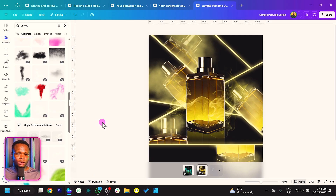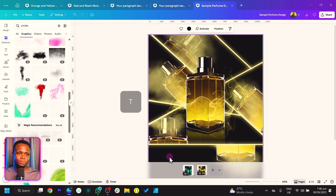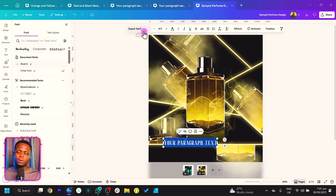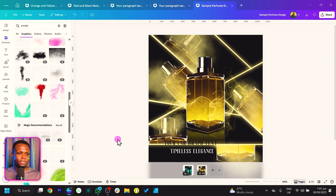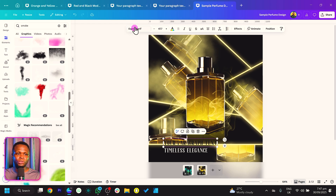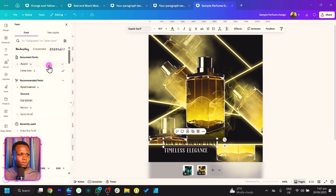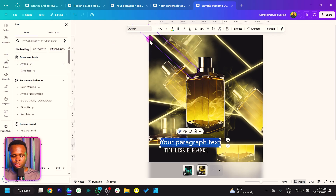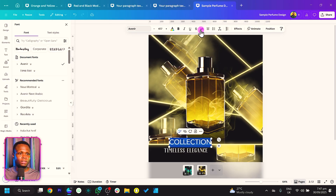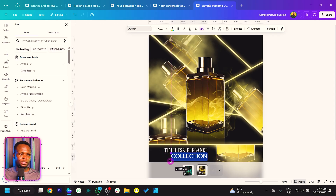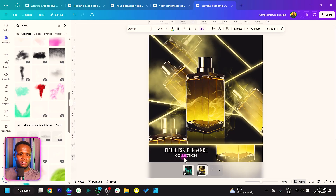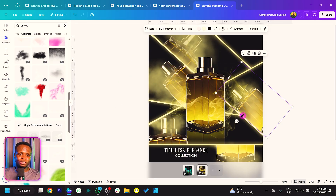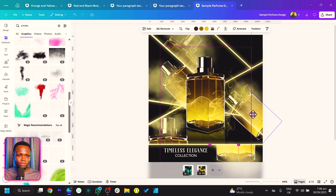This is looking very beautiful. Now let's add our text — press T on the keyboard. The font I'm using is called Explorer Serif. Type 'Timeless Elegance'. If you're on the free version of Canva this font may not be available, so just find any serif font. For the second line, use Avenir and type 'Collection', click Uppercase, and place it below. It looks challenging but it was actually easy to create.